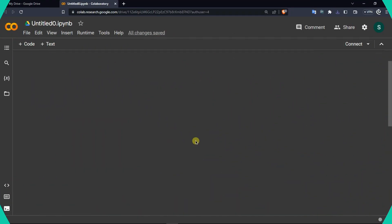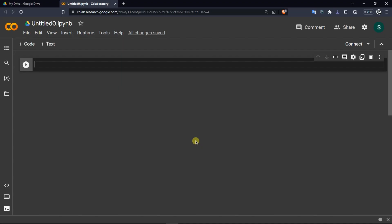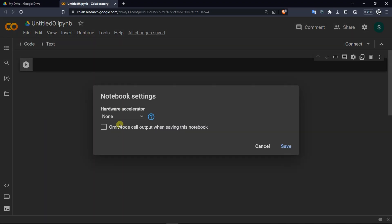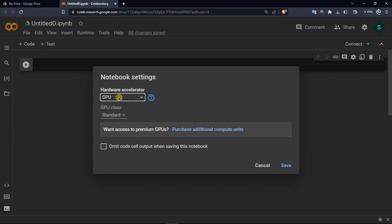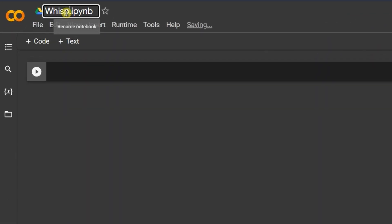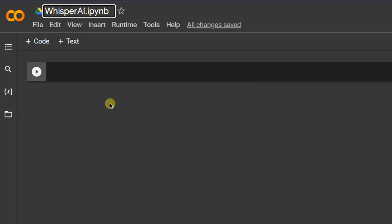At first glance, Google Collab can seem overwhelming, but do not worry, it is not as hard as it looks. Before installing Whisper AI, there are two things you need to do. First, click on Runtime and then choose Change Runtime Type. Select GPU in here and click on Save. Once that's done, you need to rename your Google Collab file so that you can find it again easily.